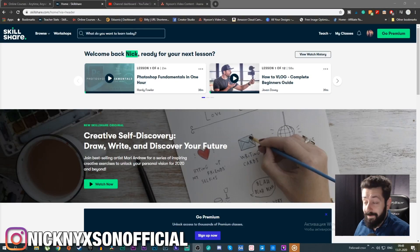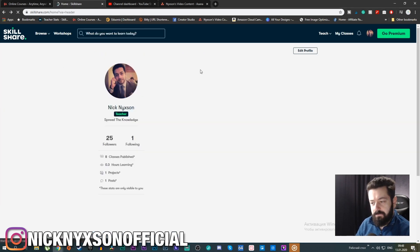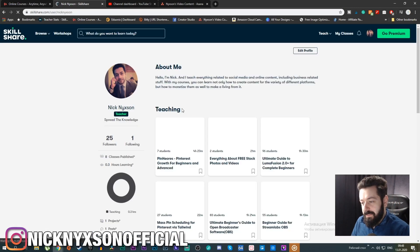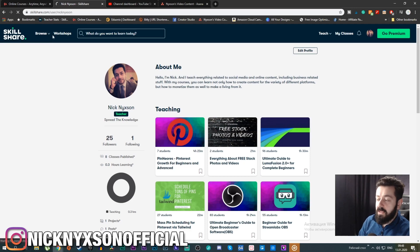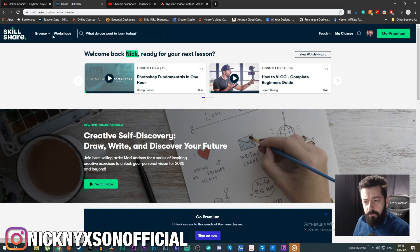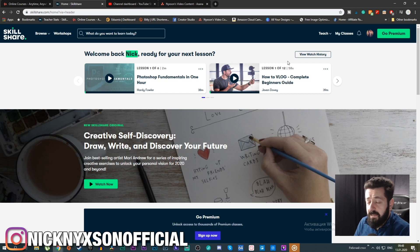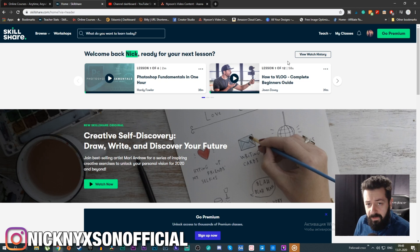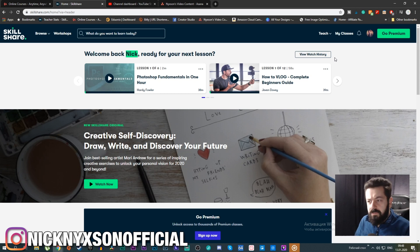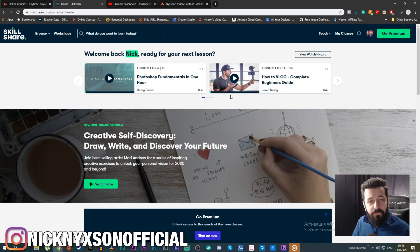Here we are on Skillshare — I'm logged into my account, this is my dashboard showing my students, courses, and everything. This is the new rebranded Skillshare dashboard. I'm not going to go through the registration process because you don't need a separate instructor account — you can just use your regular student account, or simply register. It's extremely simple, unlike Udemy which I'll cover in another video.